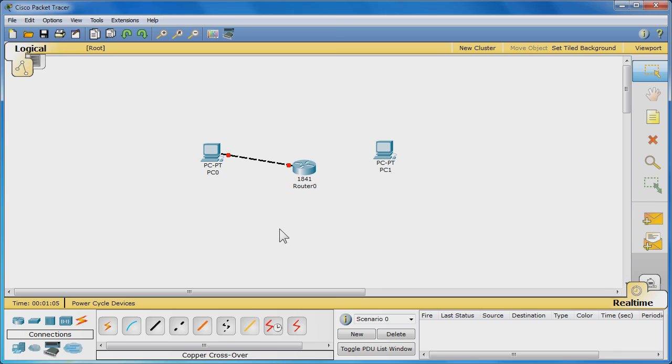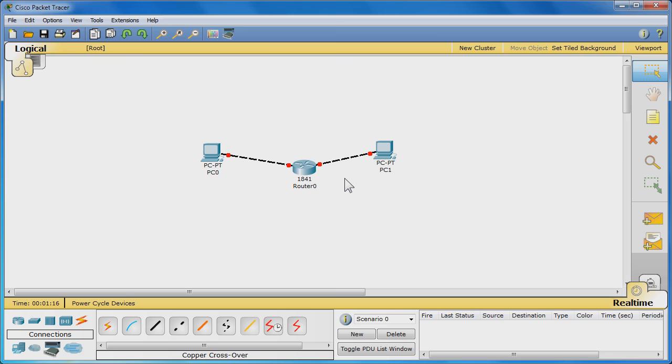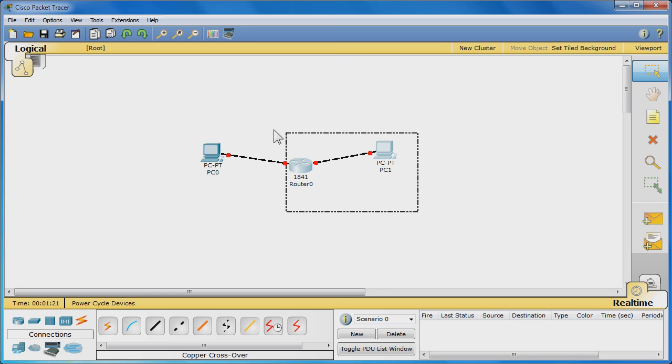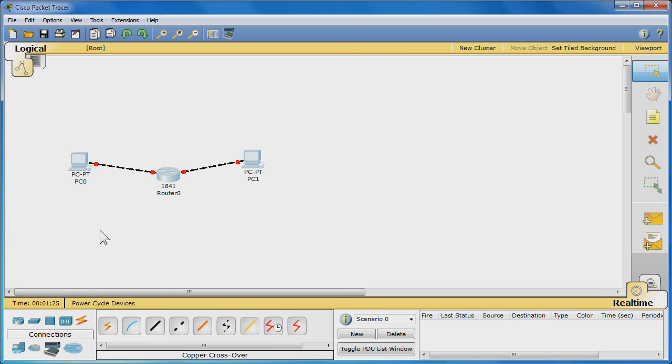Repeat with PC1 and the remaining Fast Ethernet interface on router 0. Feel free to move the equipment around the workspace. You have now physically set up a network in Packet Tracer.